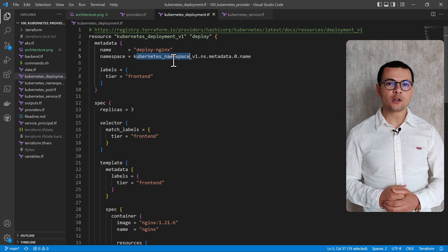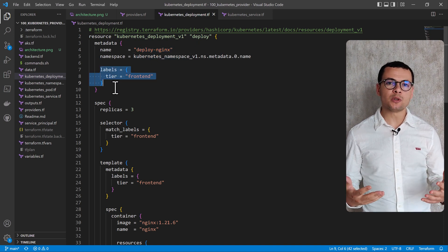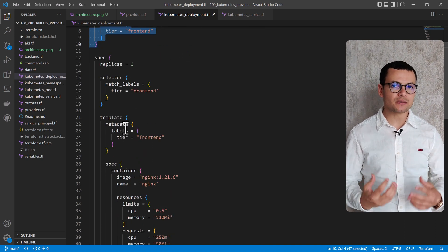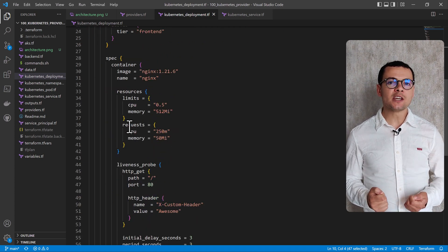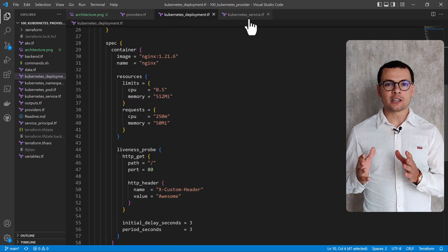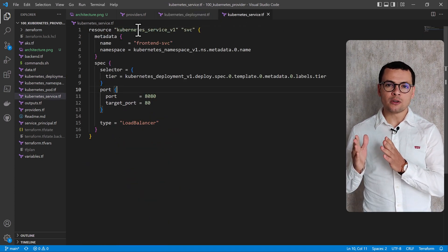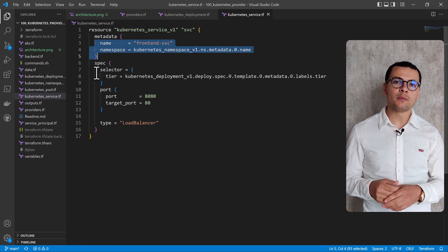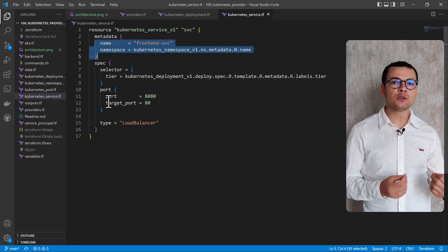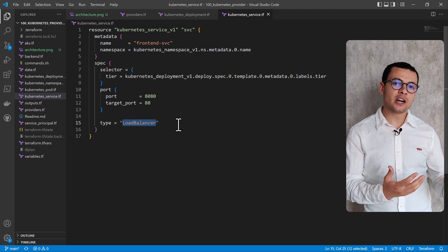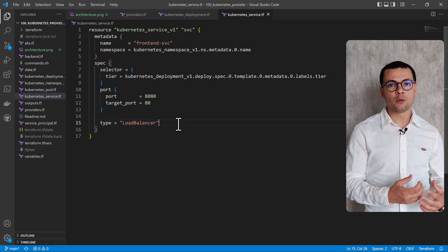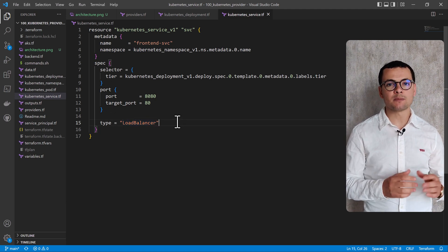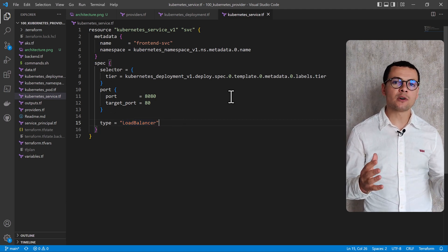With this provider, we won't be able to deploy YAML manifest native Kubernetes files into the cluster. Instead, we'll be creating those Kubernetes objects — the pods, the deployments, and the services — using HCL, the Terraform language. Then we'll deploy those resources as part of the Terraform template.